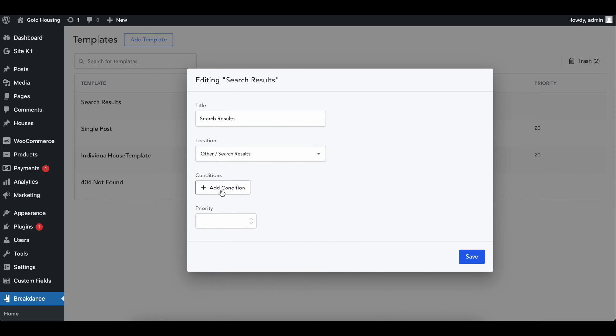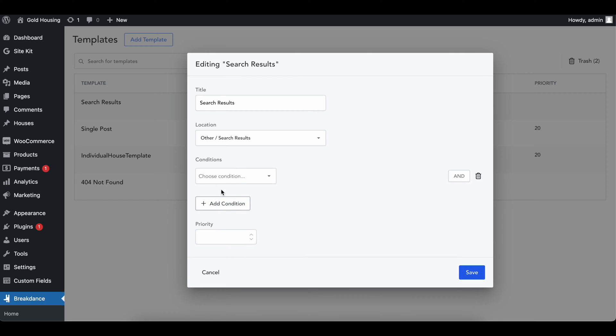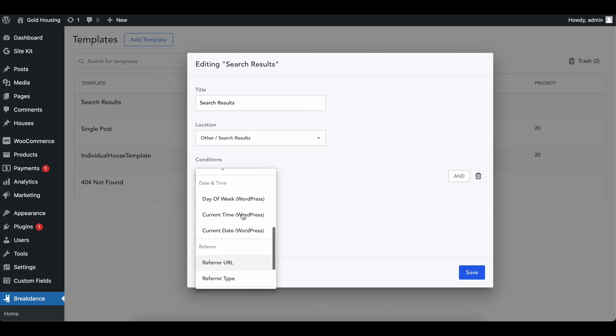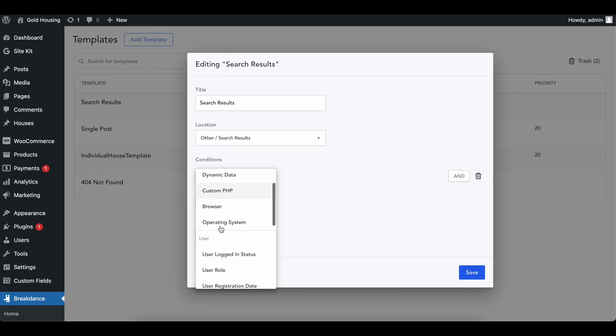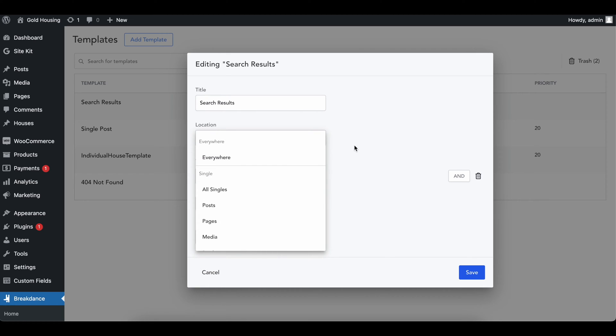I'm not going to add any conditions right now. The conditions are a little different than any other template. You don't really get to pick as much because this is a search template. So we can't say we want this on certain pages. It's just, hey, it's going to show up on the search results page.